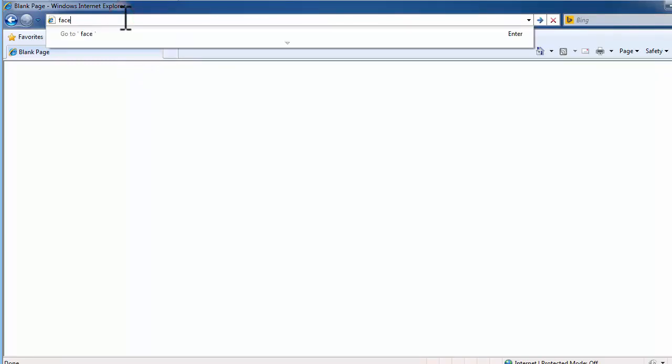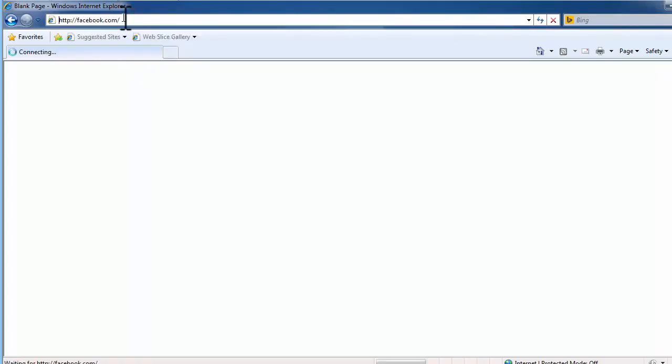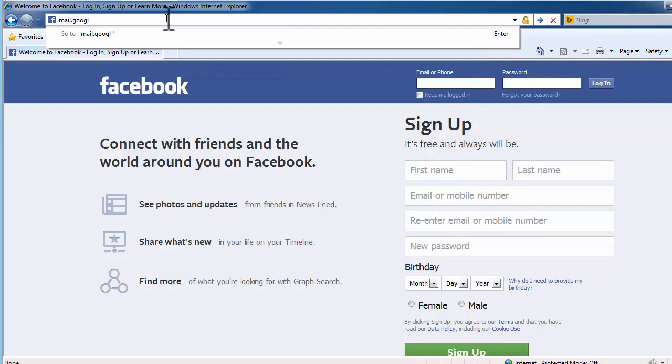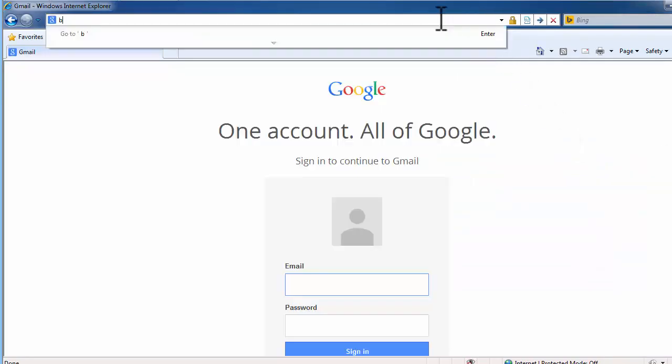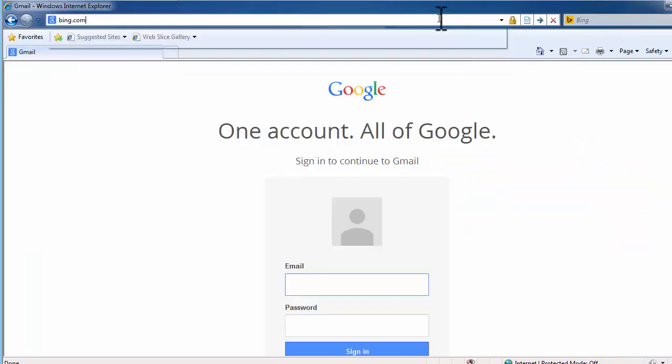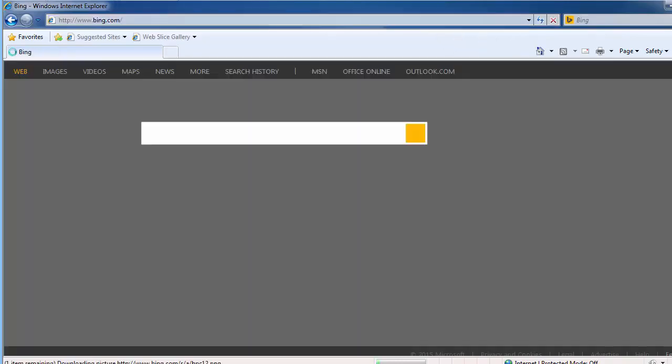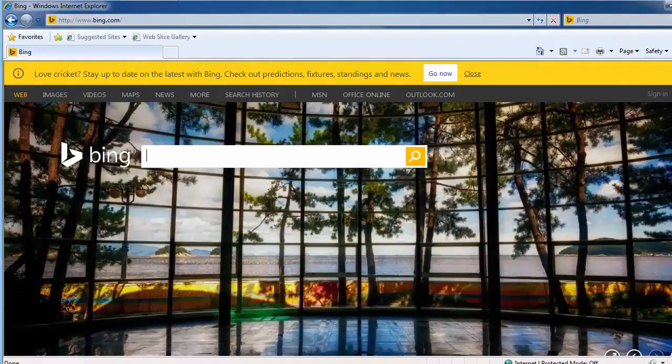Let us try to access websites blocked for others. Facebook.com, Mail.Google.com, and Bing.com. And we are able to access them all.